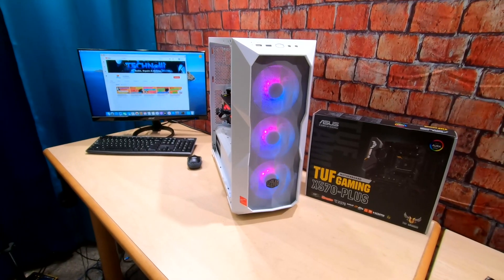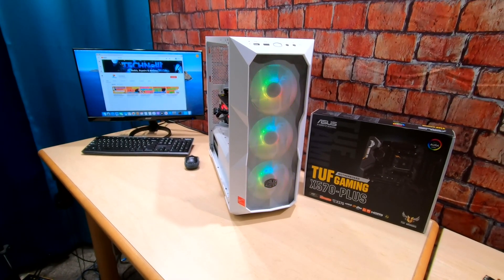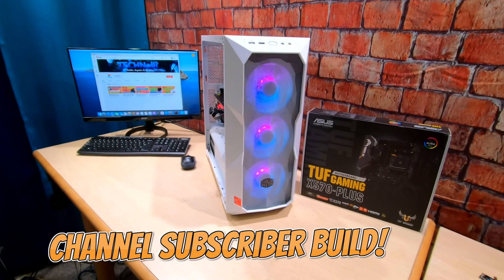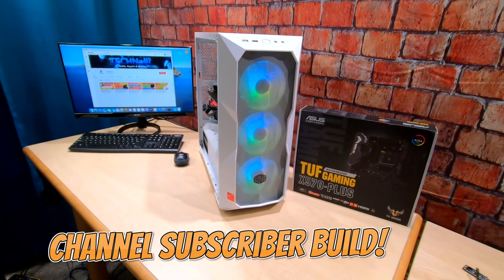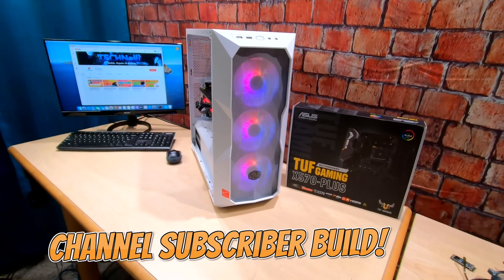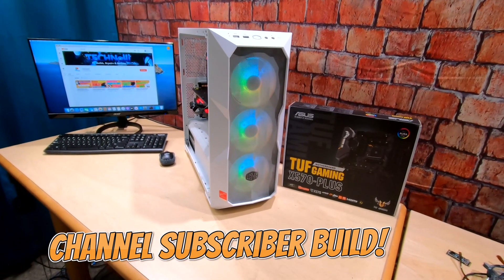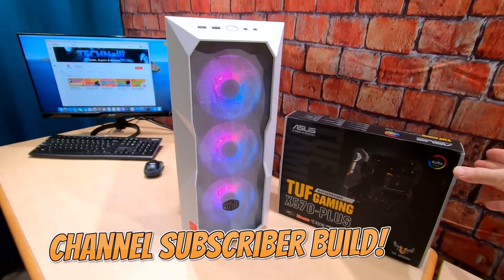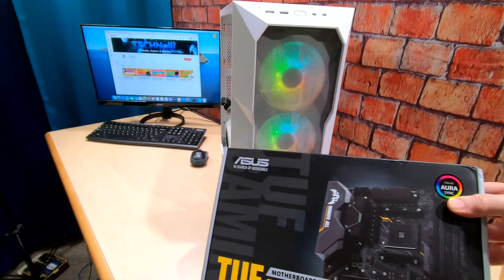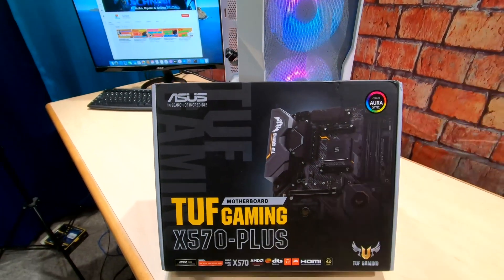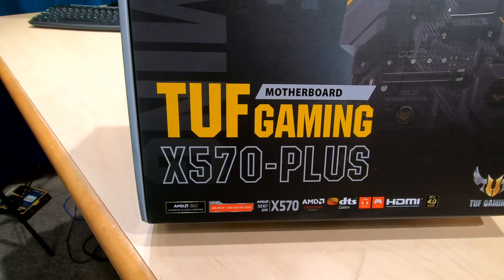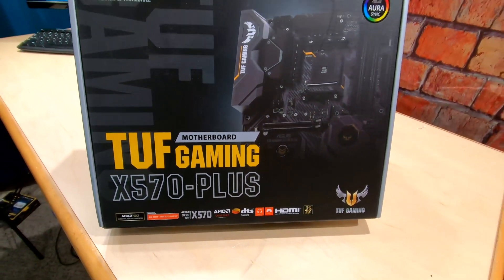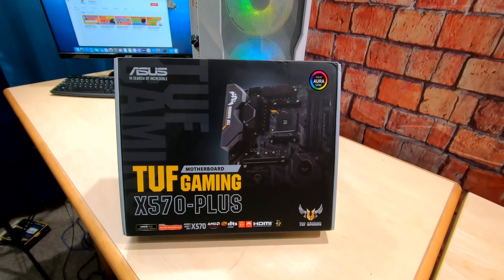Hey everybody, this is Technoli, and today we have another channel subscriber build. This turned out to be a really nice system. This is a Ryzen 9 3900X, and we used a board we haven't used before. This is that Asus Tough Gaming X570 Plus. Turned out to be a really nice board for hack.